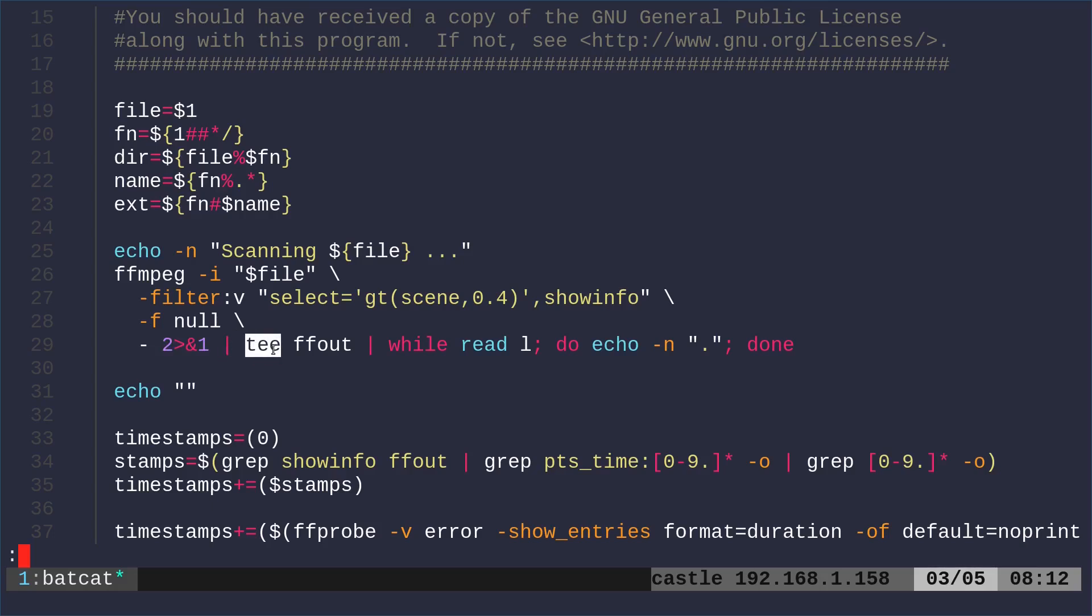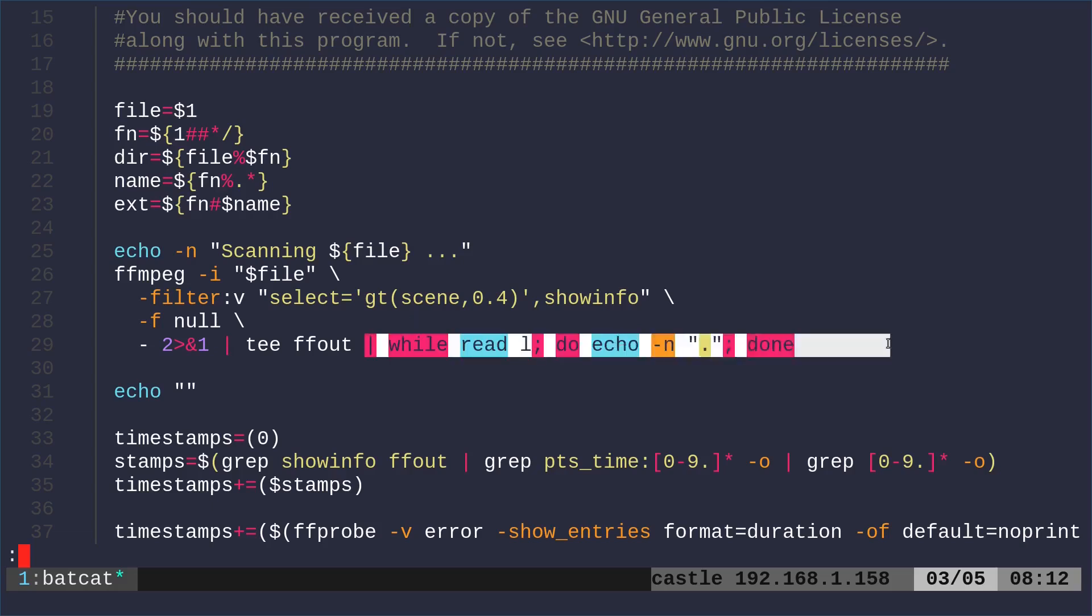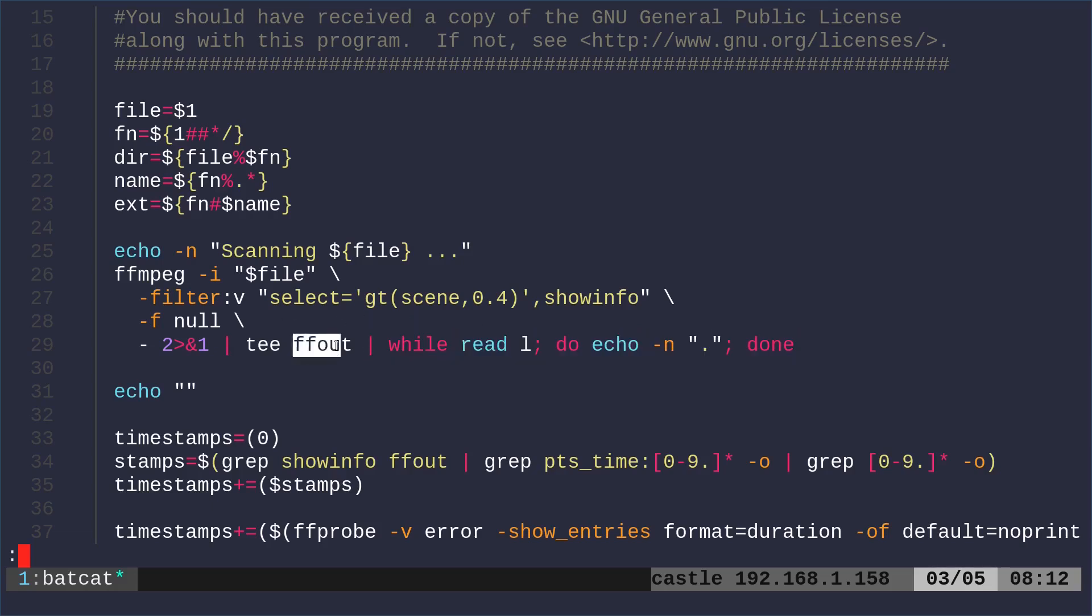So we're writing that information to a file, but then I'm doing a while loop. And for each line in the output of ffmpeg, I'm echoing the dot. So that's just going to give us a little progress. I just did that because I like the way it looks. You don't need all of this. You could just dump the output of the ffmpeg command into ffout. I just thought it would look nice.